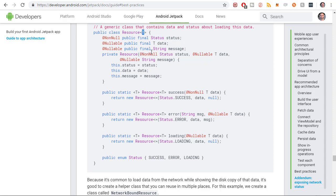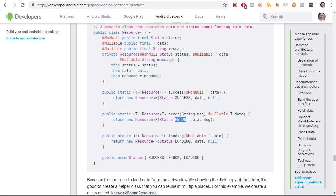T is a generic data type for the class — whatever data is going to be retrieved from the request. In our case, that's the user object. We're retrieving a user object. And then any message that you might want to add to the response also — so like if there's an error, it also includes a message. Let's actually build it and I'll walk through it as we build it.